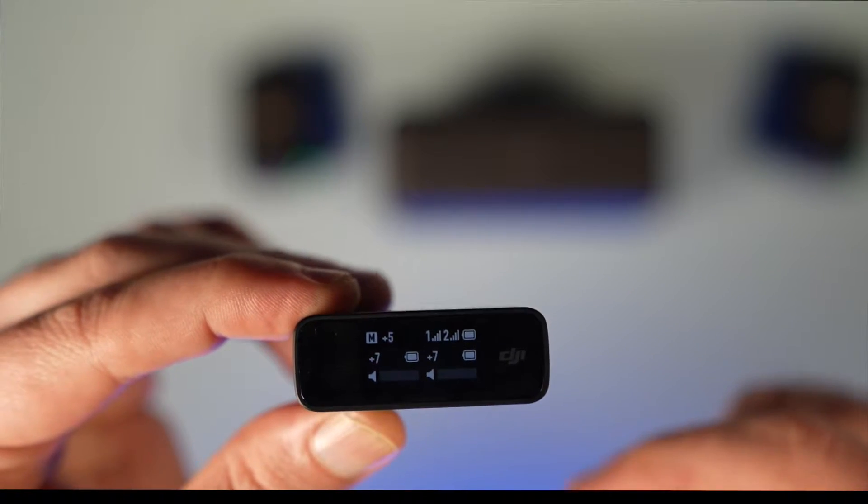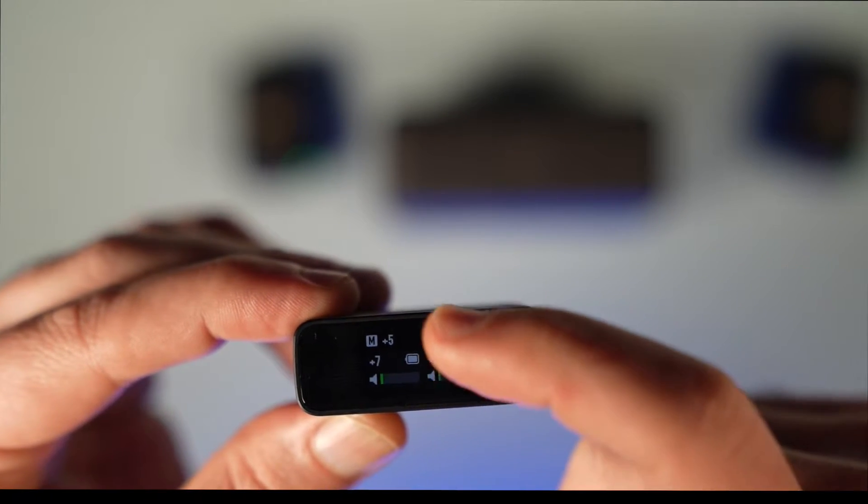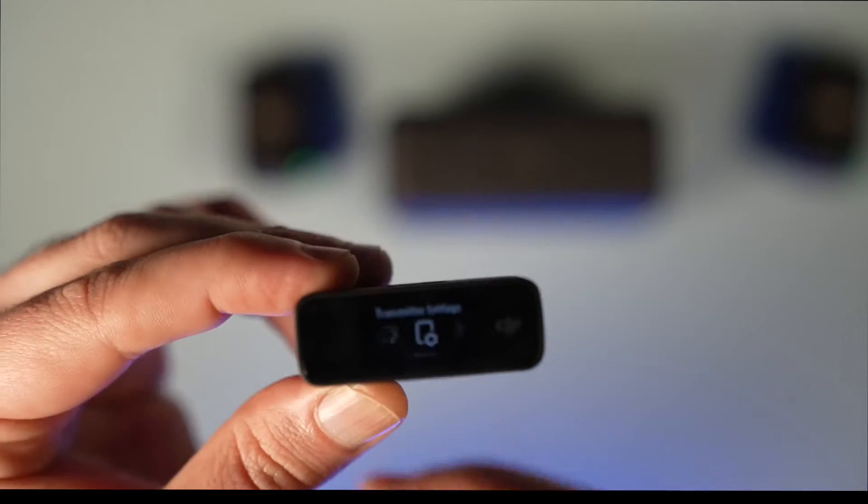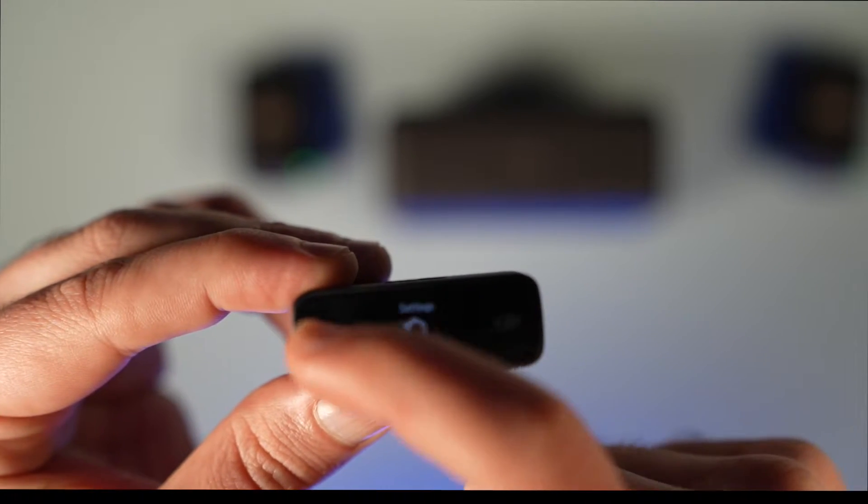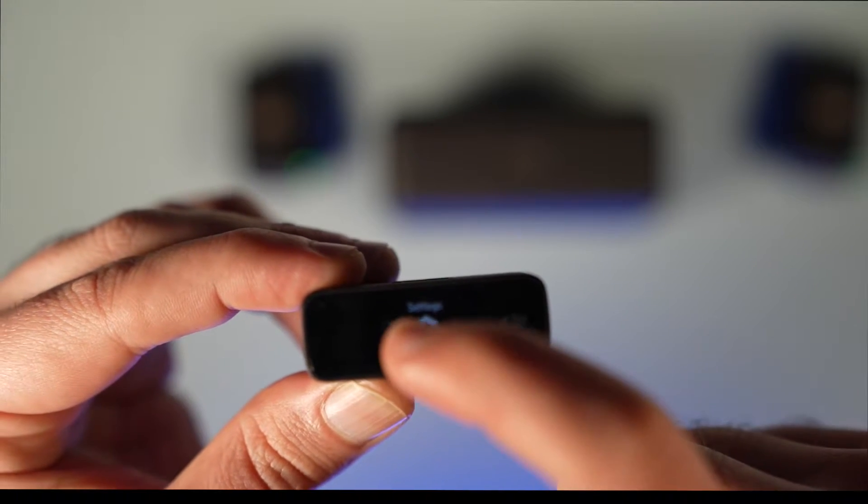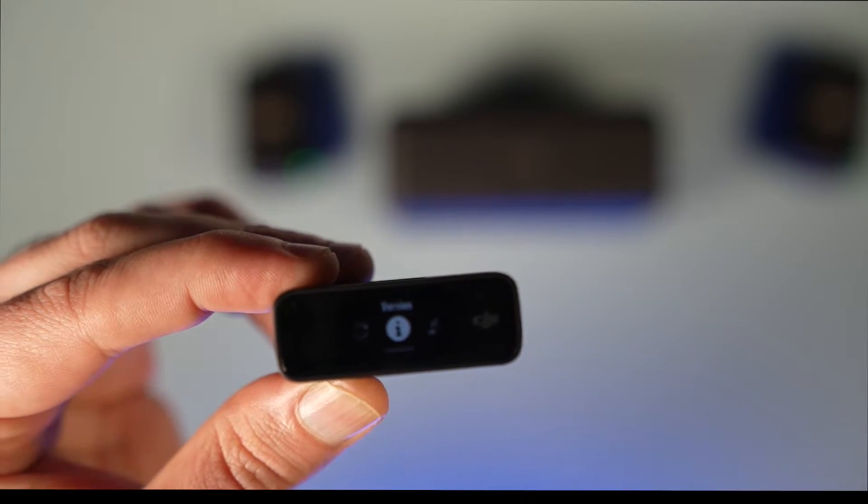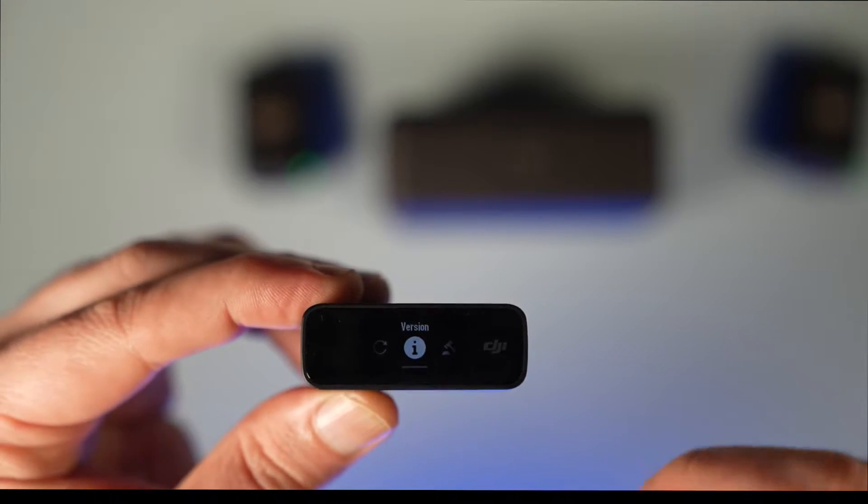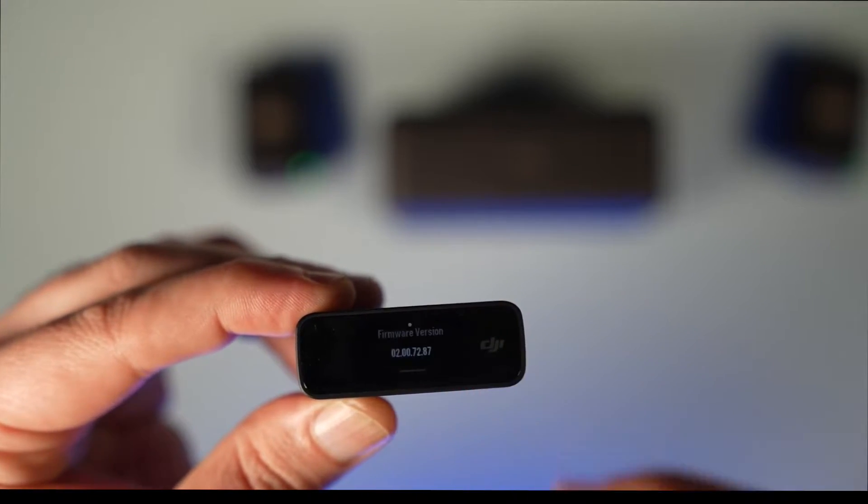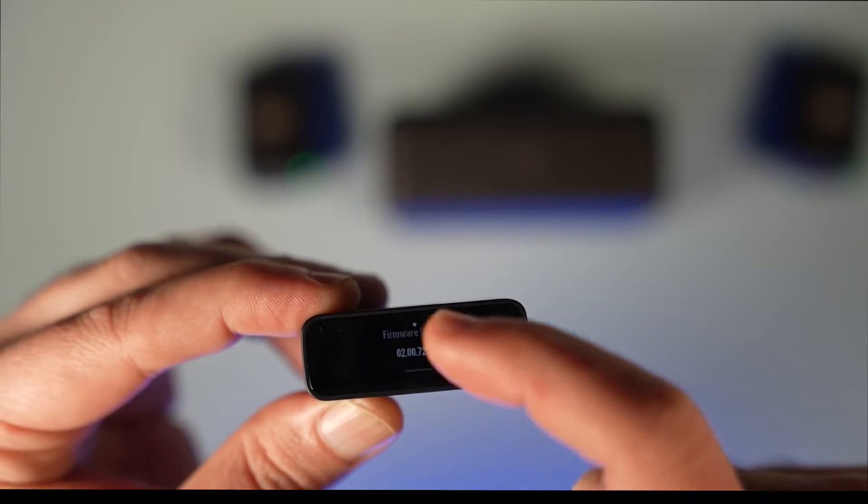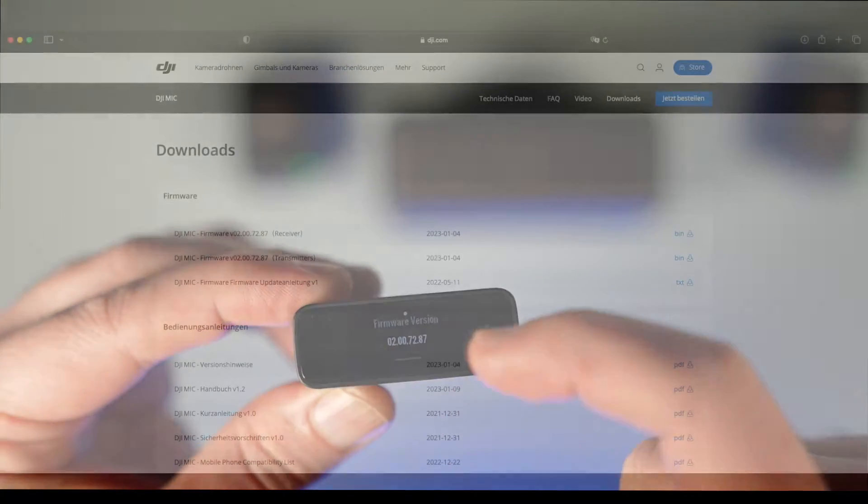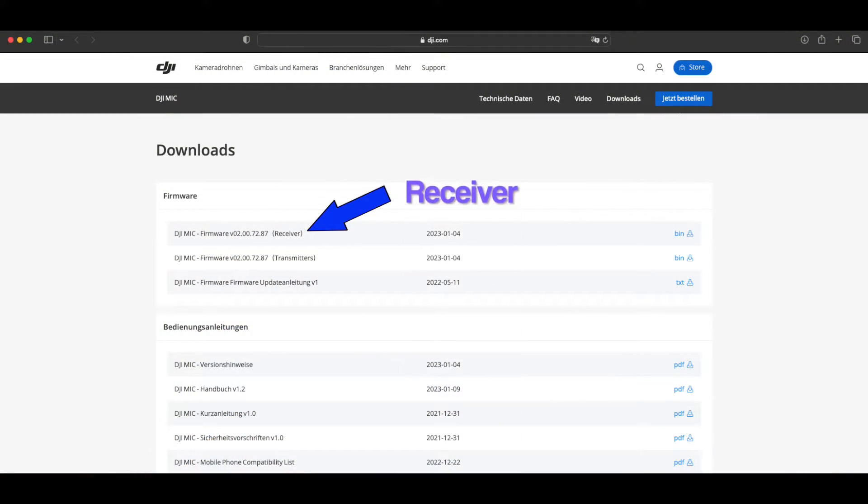Go to transmitter, then to settings and version. Here you will see the version of your receiver and your transmitters. If you don't have the newest version, go to the website.